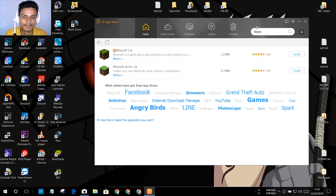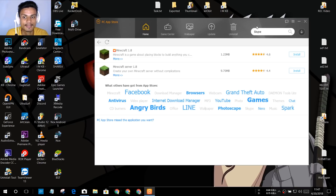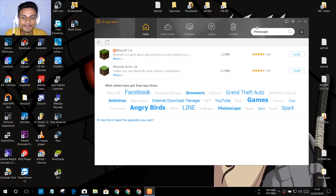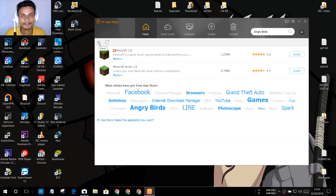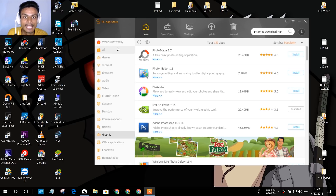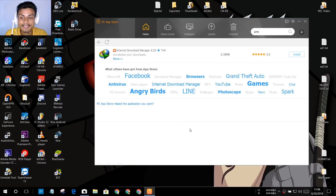This is a pretty good PC App Store. If you are new to the internet world and don't know where to get softwares, you can try this out. But if you're an expert, you don't need it — you can just Google the software, go to the official site, and download it. I also recommend trying to find the official site to make sure you're getting the right and up-to-date version of the software.